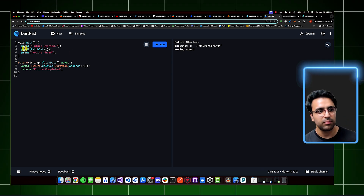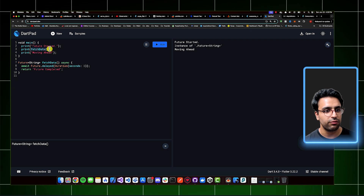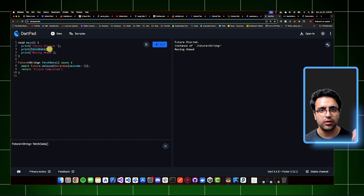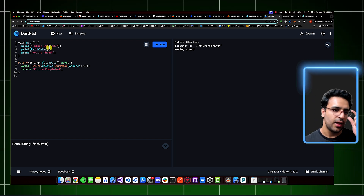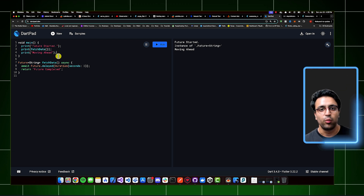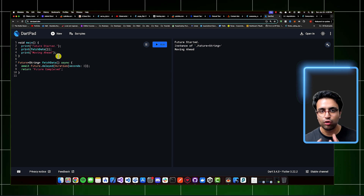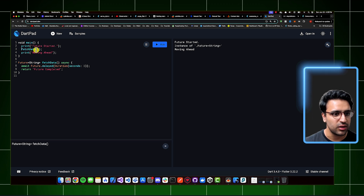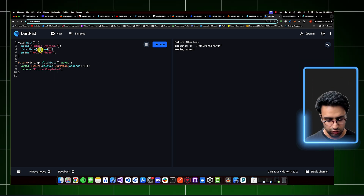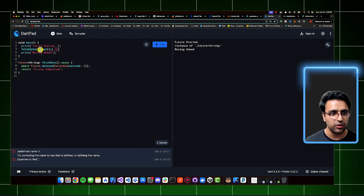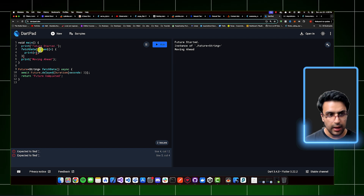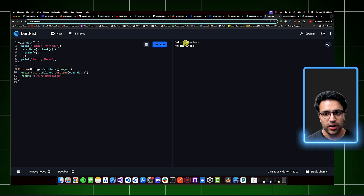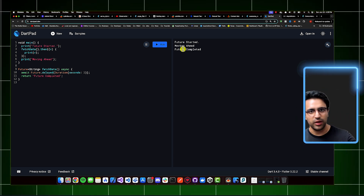What's happening is we call the first line, execute the function without waiting for the actual operation to complete, move it to a separate isolate, and go on our way. But if I want to wait for the operation to complete, I can attach a then clause, which gives us an anonymous function receiving the resolved value, and I print it. Running that now gives: 'future started', 'moving ahead', and then 'future completed' — the same behavior as before, but using the then-based approach.